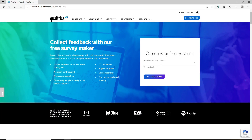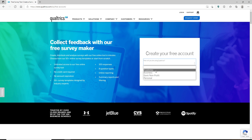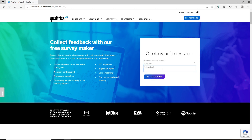Go ahead and choose how you'll be using Qualtrics. You can choose between academic purpose, business, government/non-profit, or personal. Click on any one option that matches your choice. Then head over to the next field and type in a business email address. After you are done, click on Create Account.